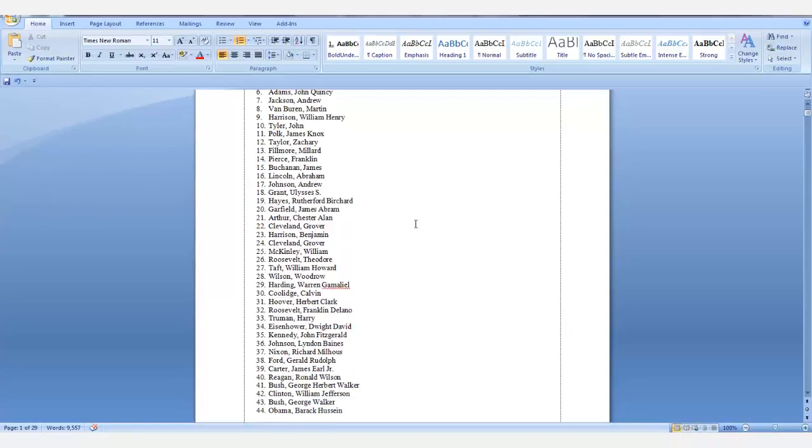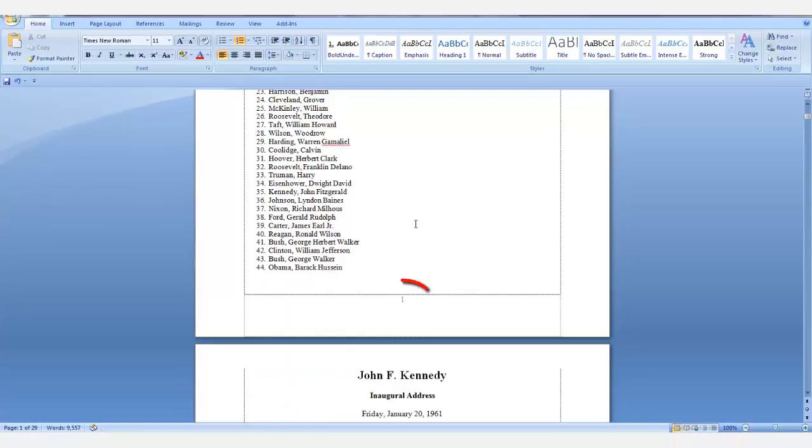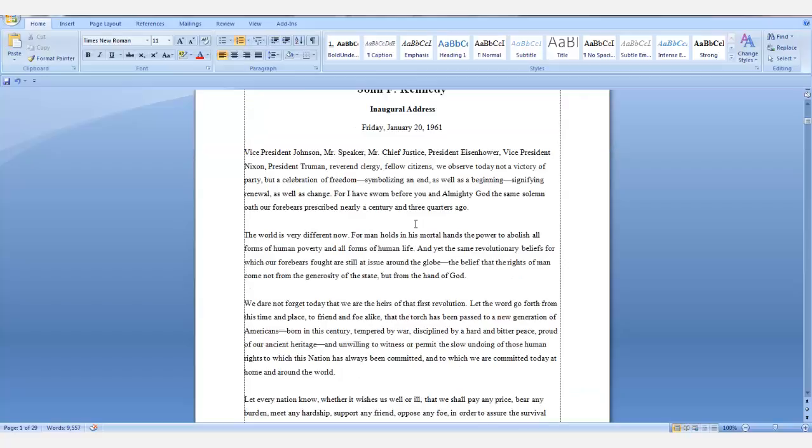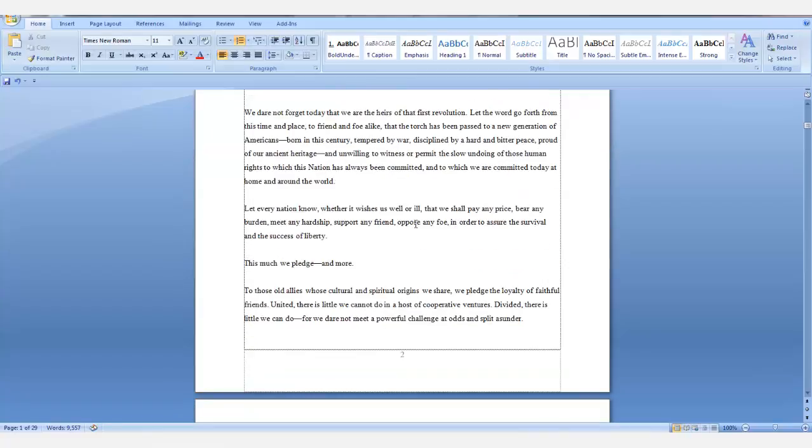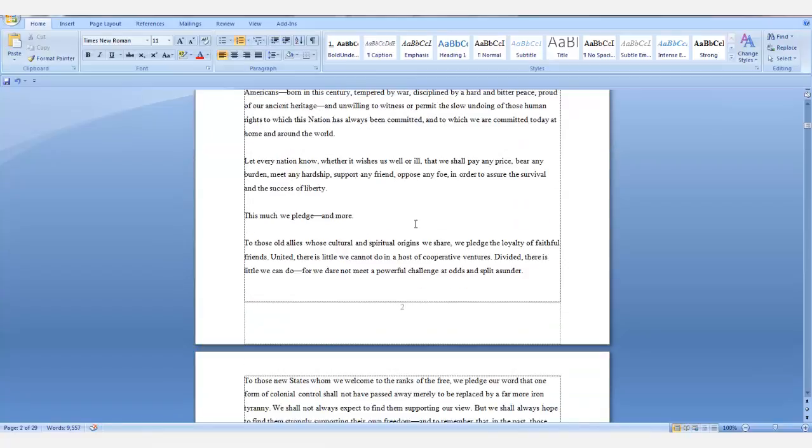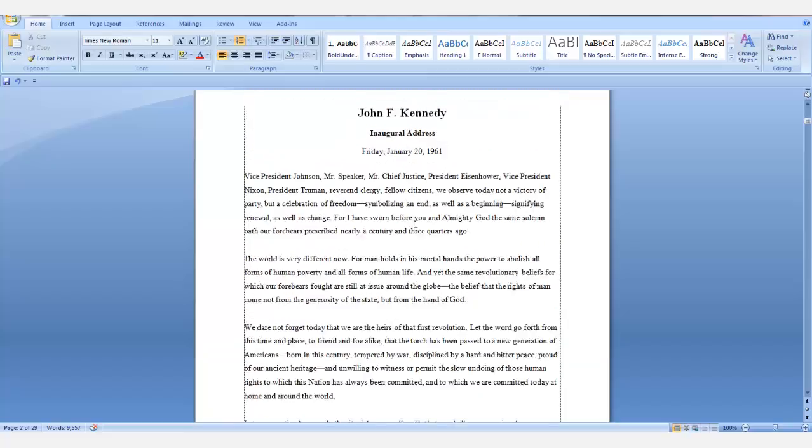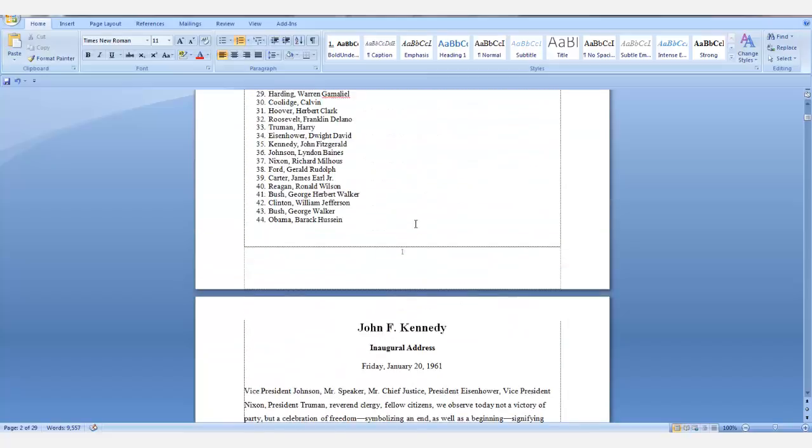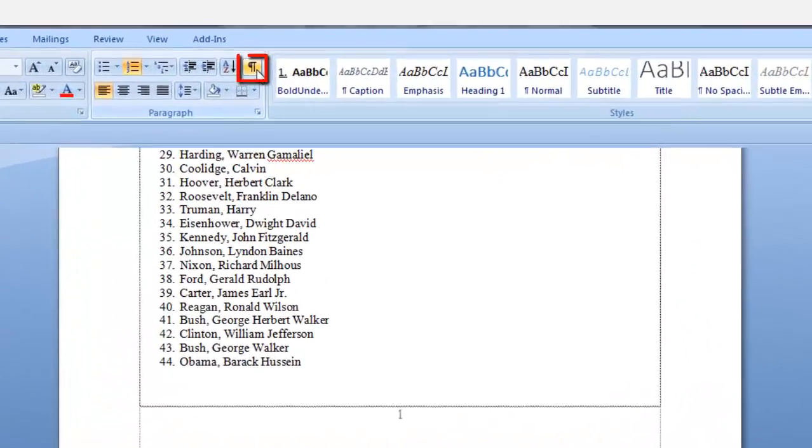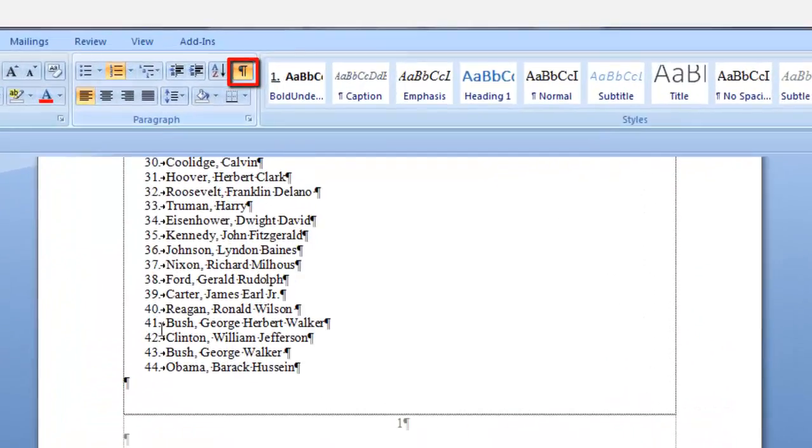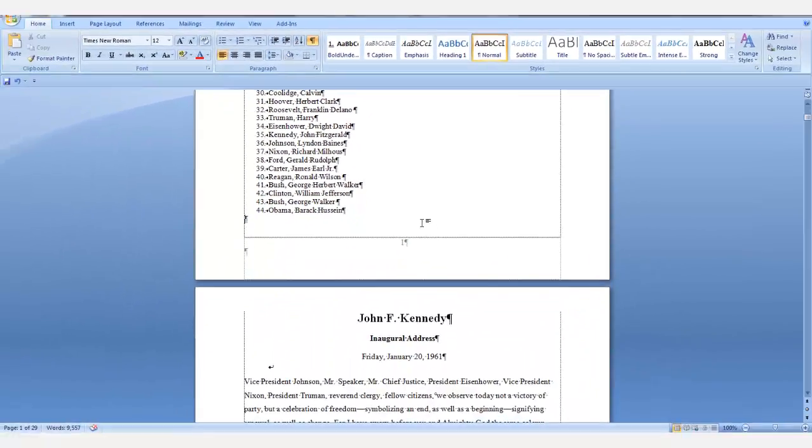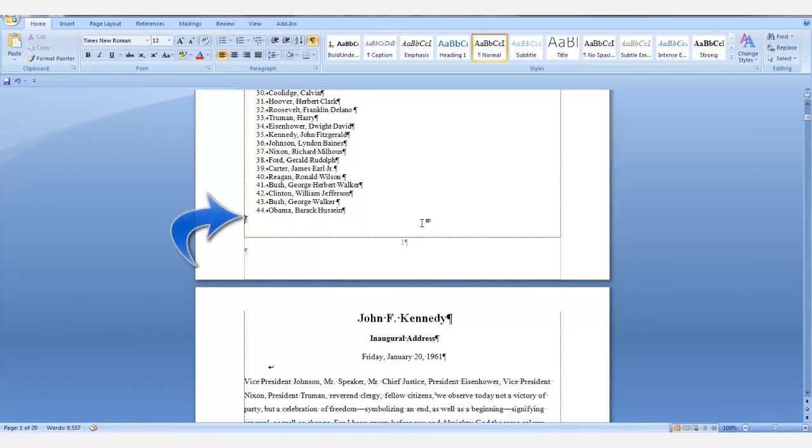Now you can see that our page number is the number one on this page and number two on this page. And we want the second page to begin at number one and we want the previous page to be a Roman numeral. First thing you want to do is on the home tab in the paragraph group, select the show hide icon. I want to make sure that I'm on the paragraph mark after my list.